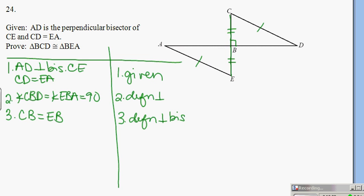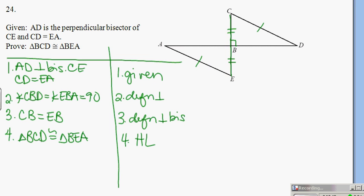Now I'm going to say that CB is equal to EB by definition of perpendicular bisector or perpendicular bisector theorem — either one is fine. At this point because I have a right triangle, I see the criteria for HL: triangle BCD is congruent to triangle BEA by HL. HL is a nice little shortcut for right triangles.